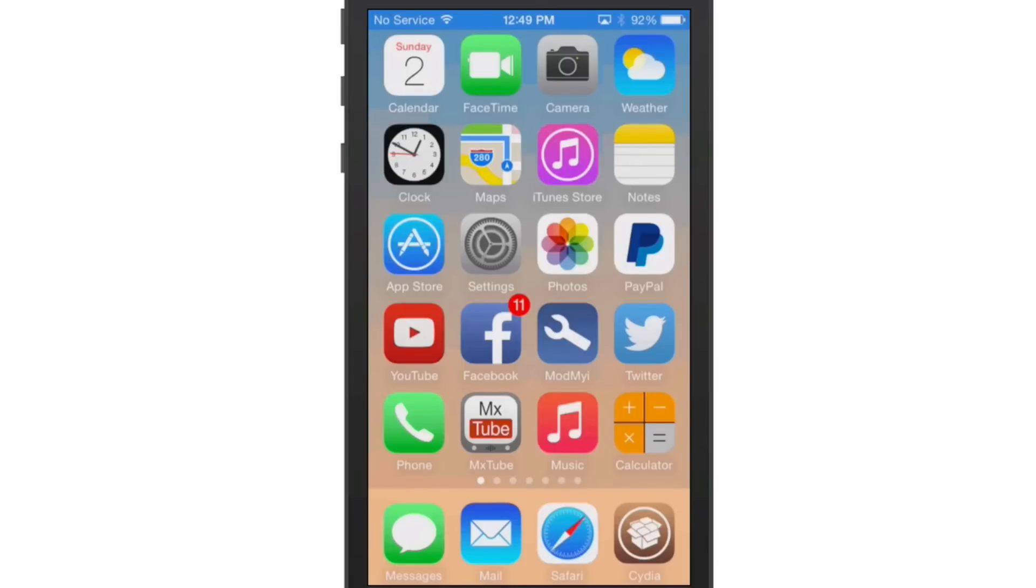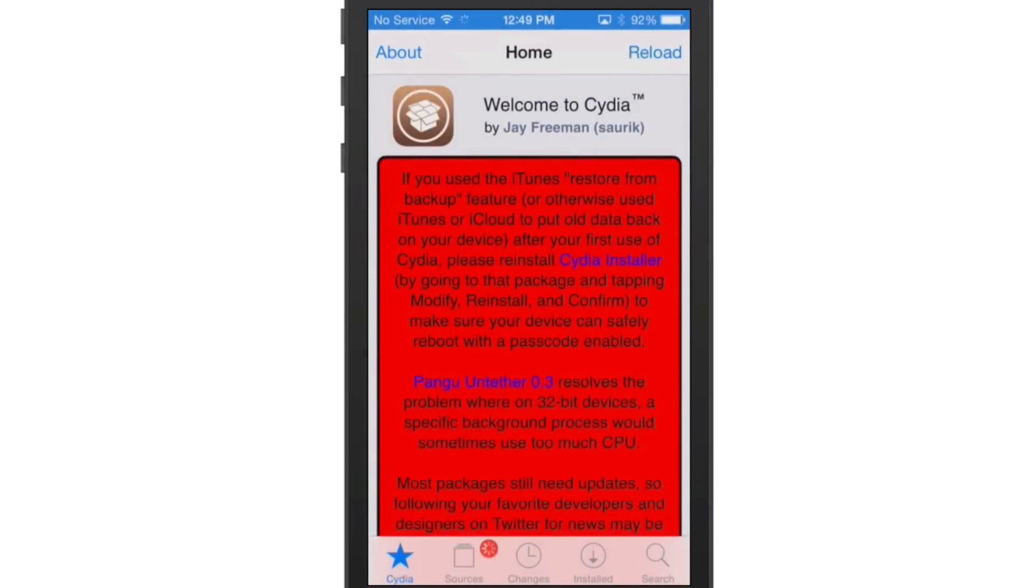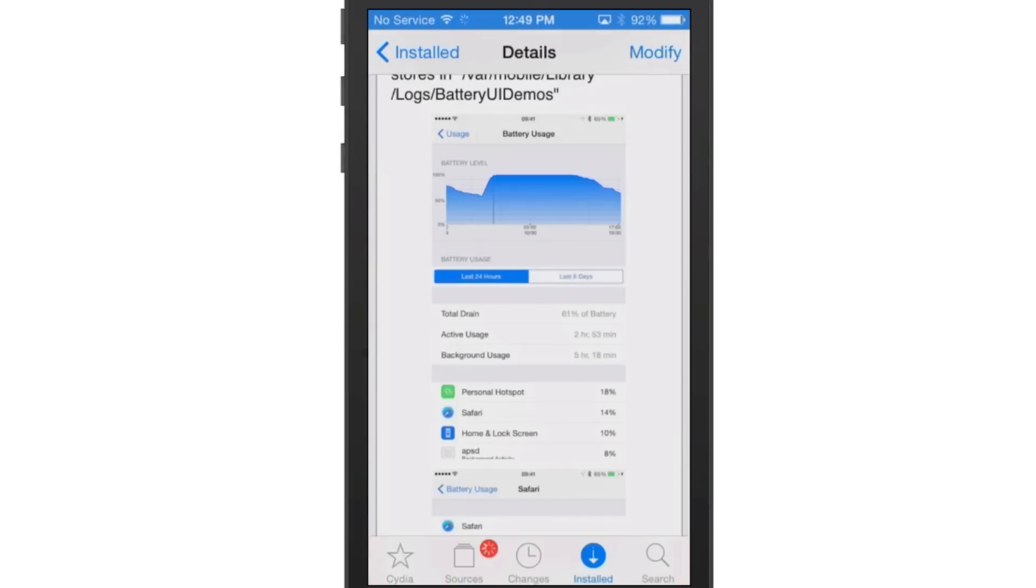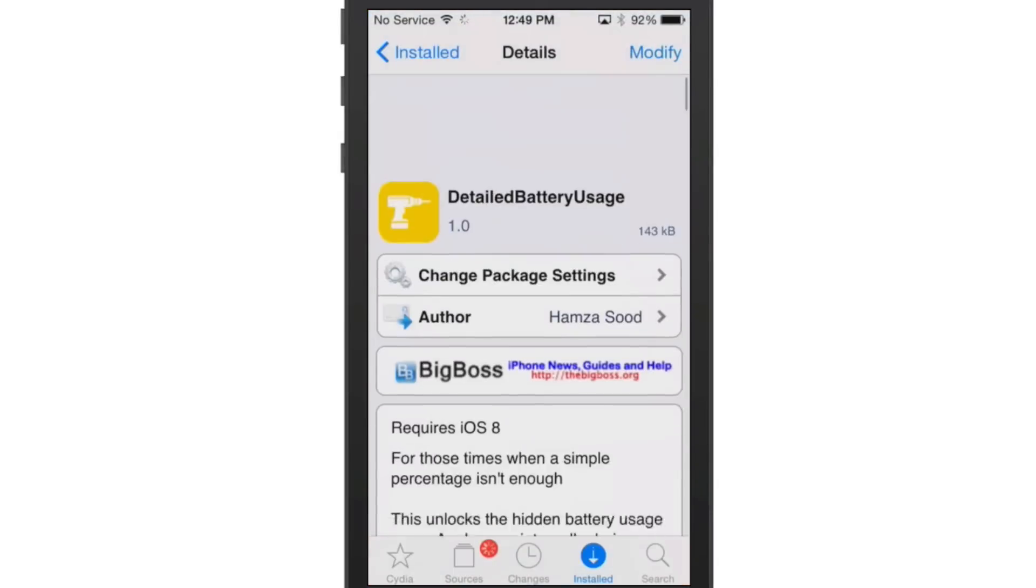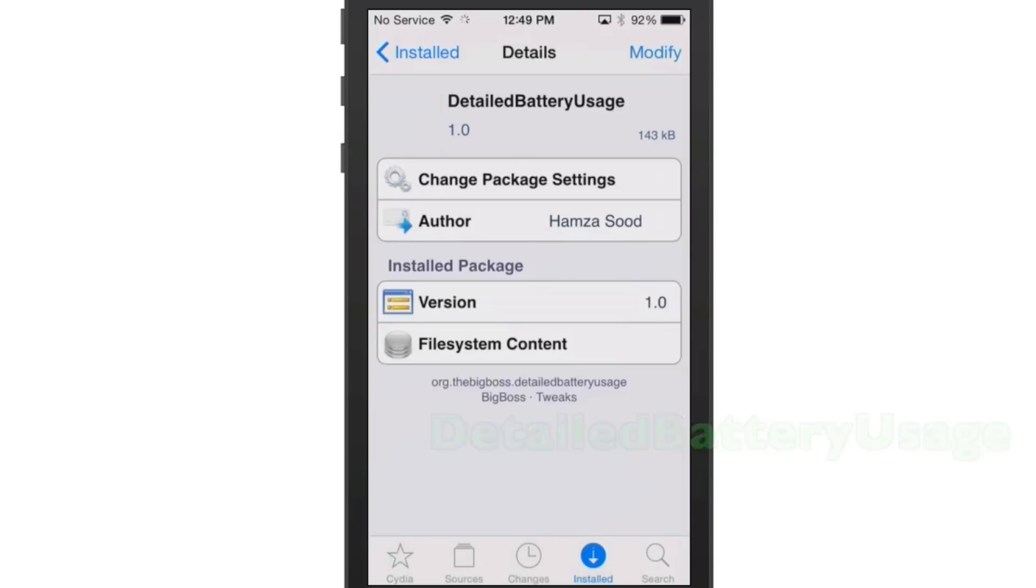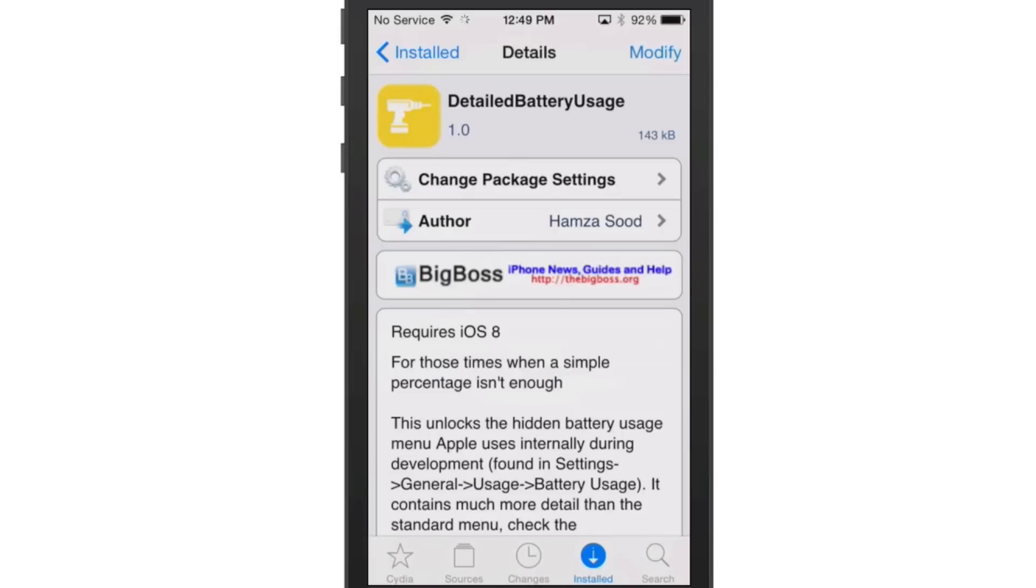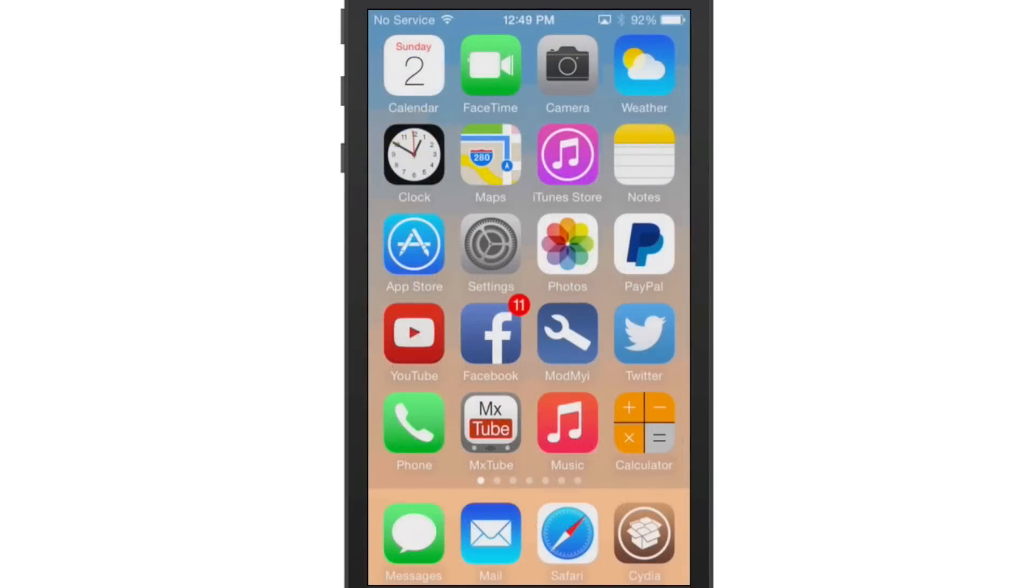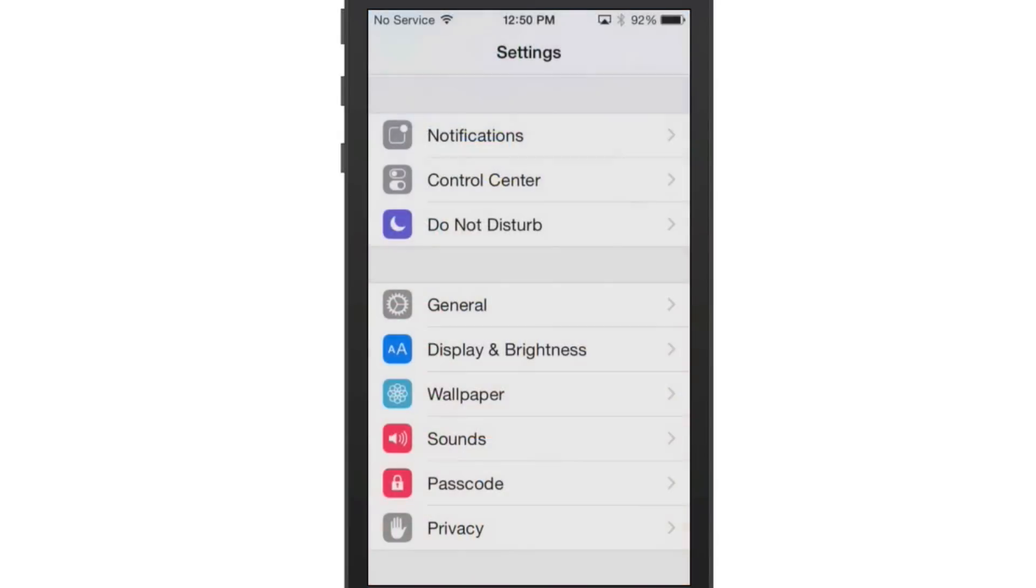The first one I'm going to be sharing with you today is a pretty awesome little tweak. It's called Detailed Battery Usage and it takes the battery usage much farther than the iOS 8 update did.